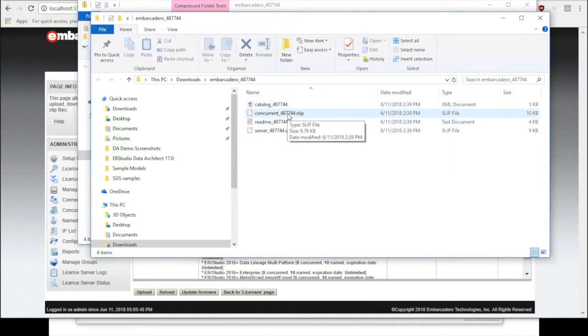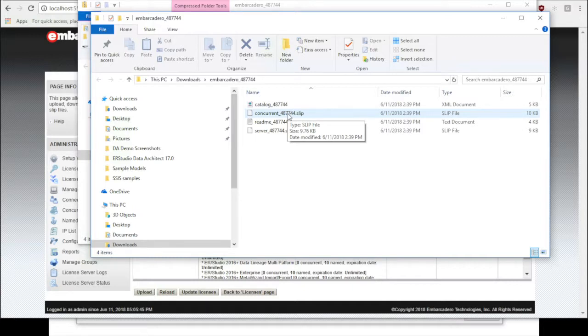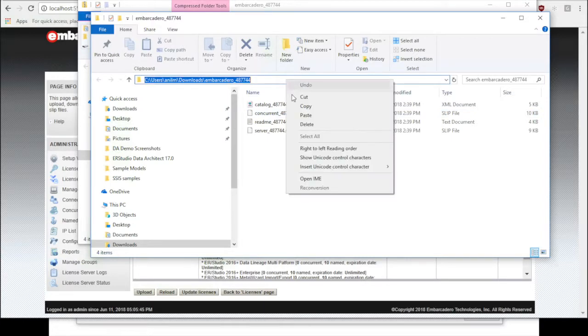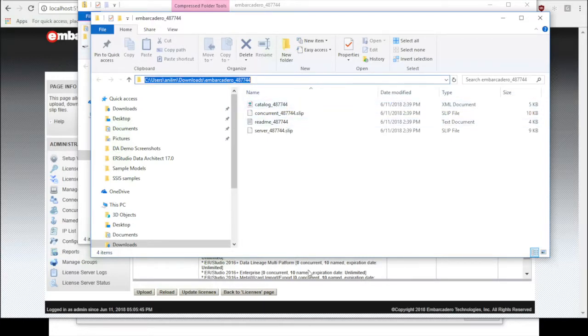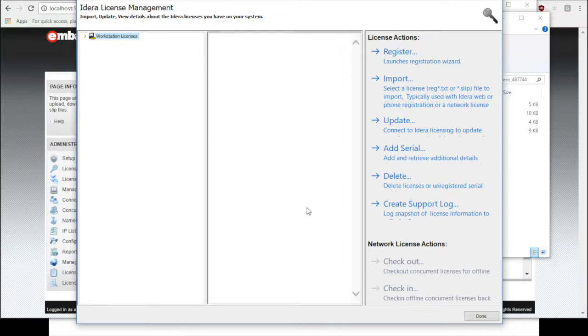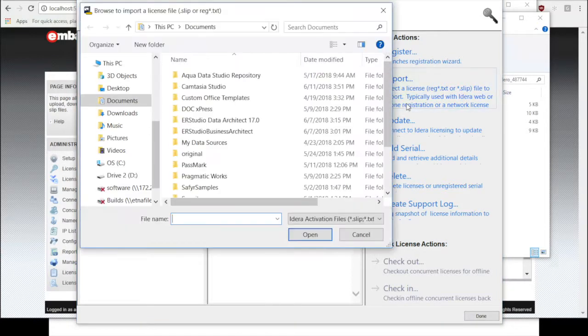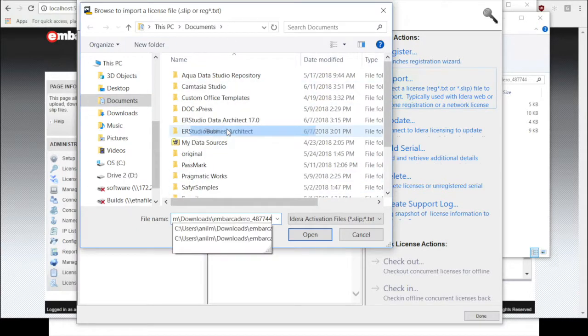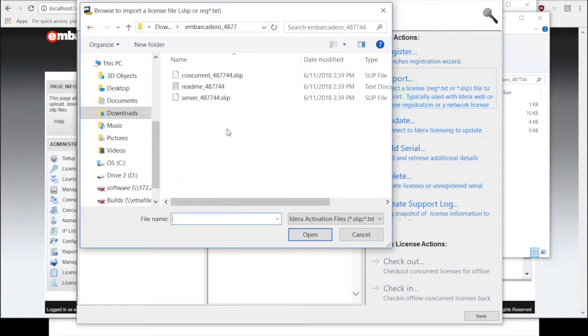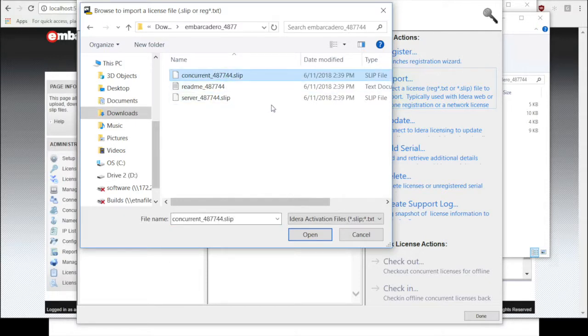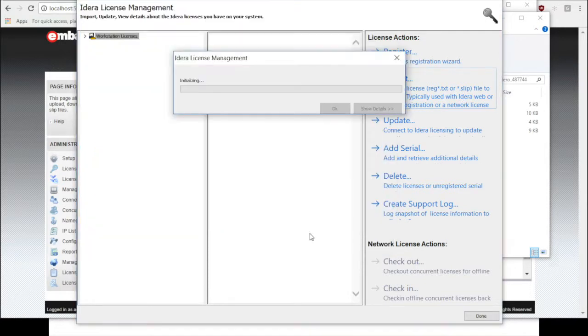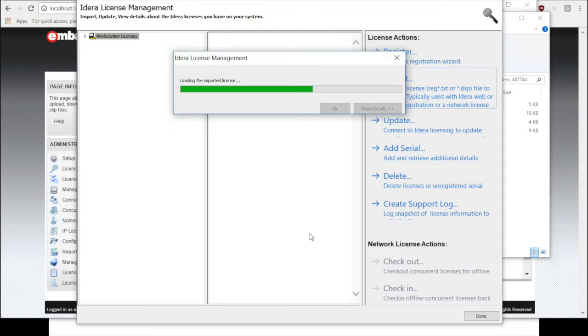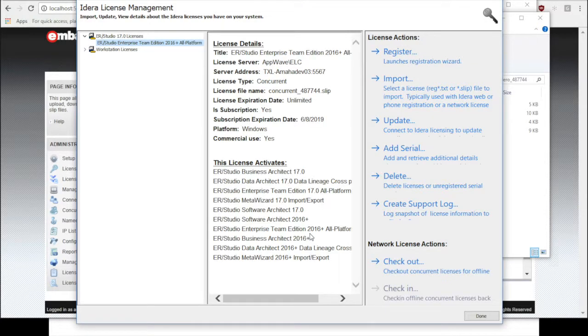Now all you have to do is copy this concurrent dot slip file onto the desktop or copy the path here. Go back to the IDERA product registration window. Click on import. I'll paste the path, choose the concurrent underscore certificate number dot slip file, and click open.